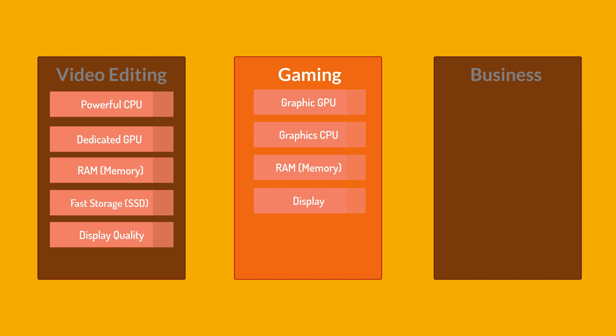Additionally, consider factors like resolution, color accuracy and panel type. For example, IPS panels provide better color reproduction than TN panels. Storage. Fast storage is crucial, but as I told you, also for the video editing laptops, nowadays all new laptops have SSD. Cooling system. Gaming laptops tend to generate a lot of heat, so an efficient cooling system is essential.